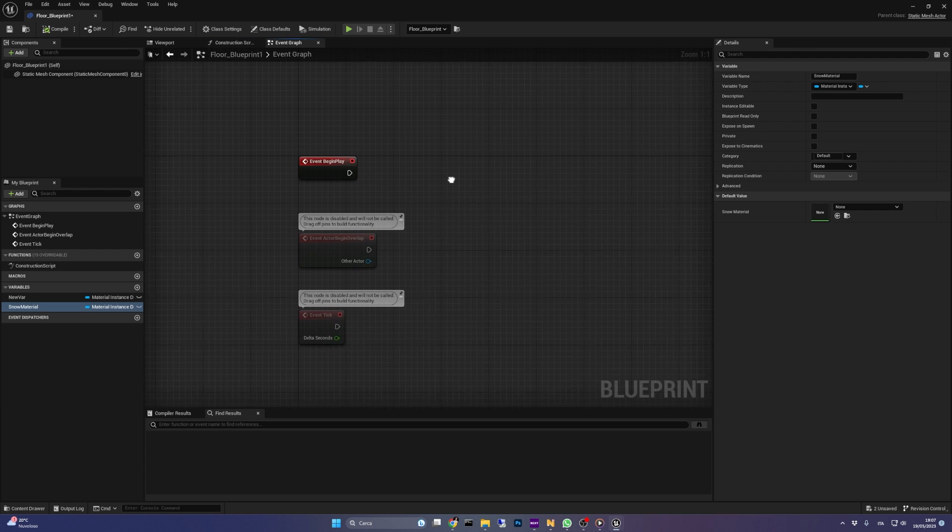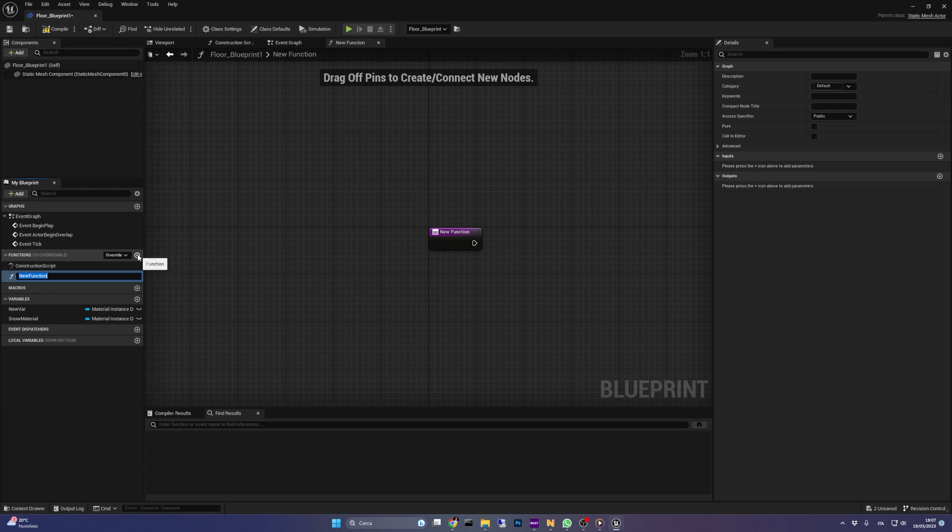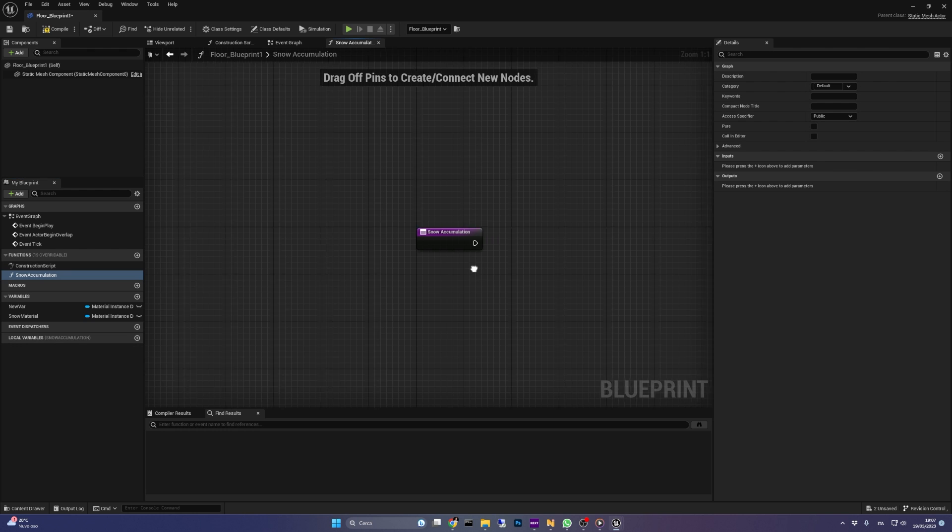Now in the event graph, let's create a new function called snow accumulation. We'll call it several times later on, and every time it will increase the blend bias parameter we created before in our material.